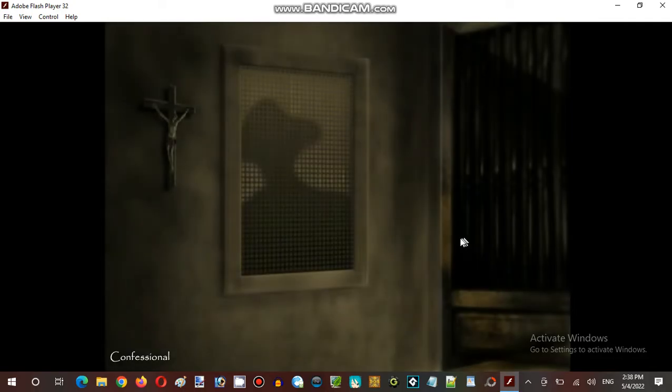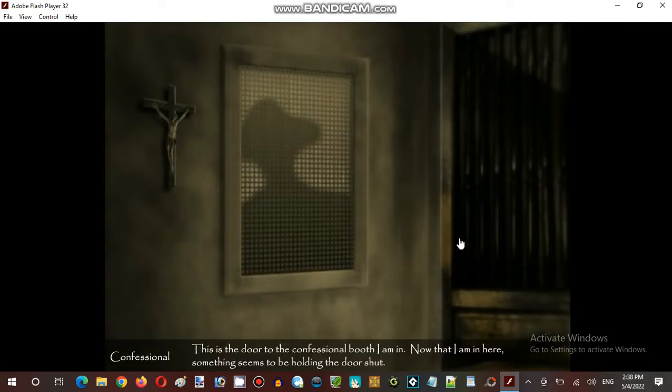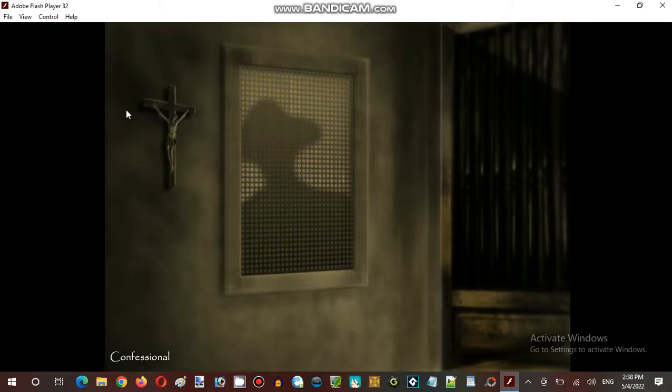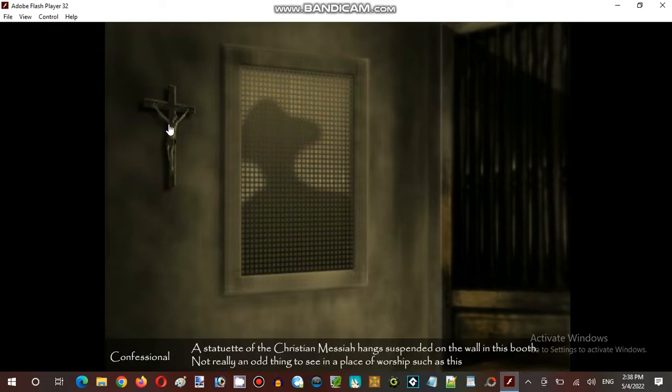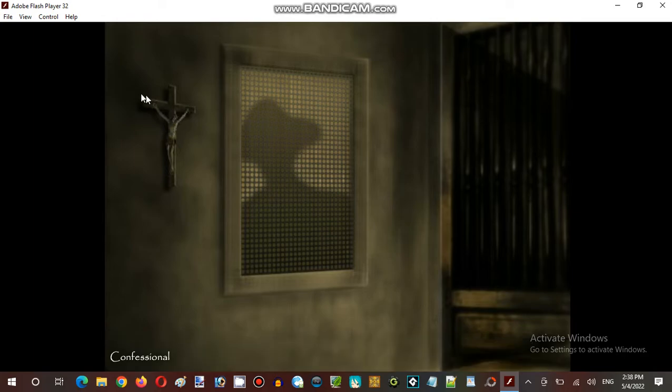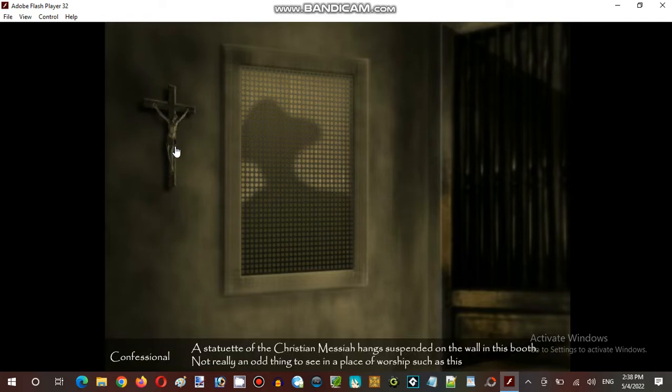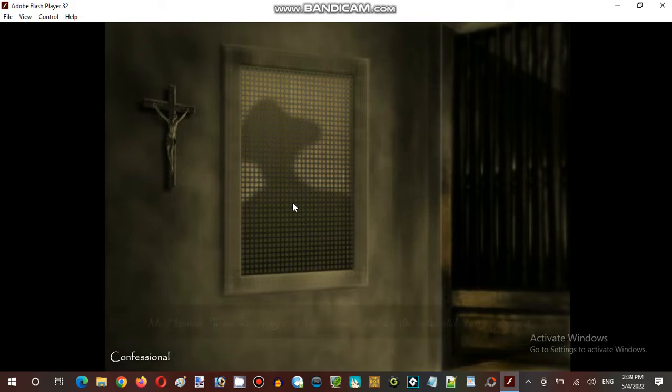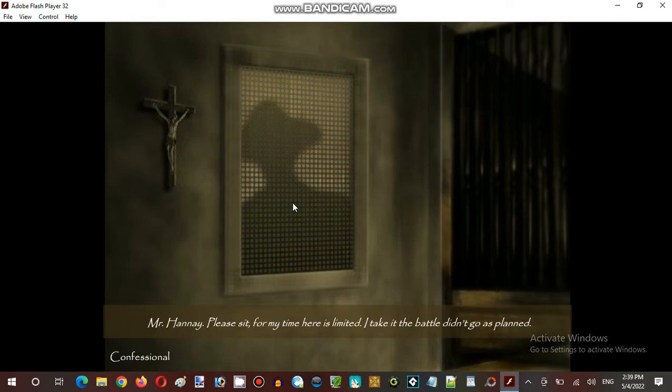Who is this guy? A mysterious person. There's the church and Jesus Christ. Let's talk to the mysterious person. Mr. Hannay, please sit, for my time here is limited. I take it the battle didn't go as planned.